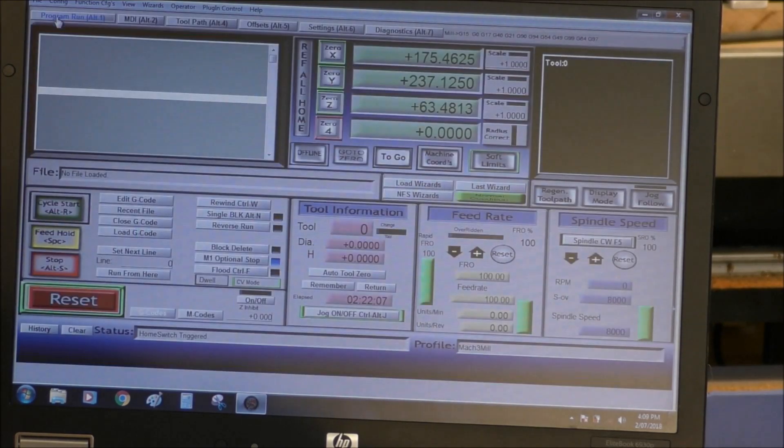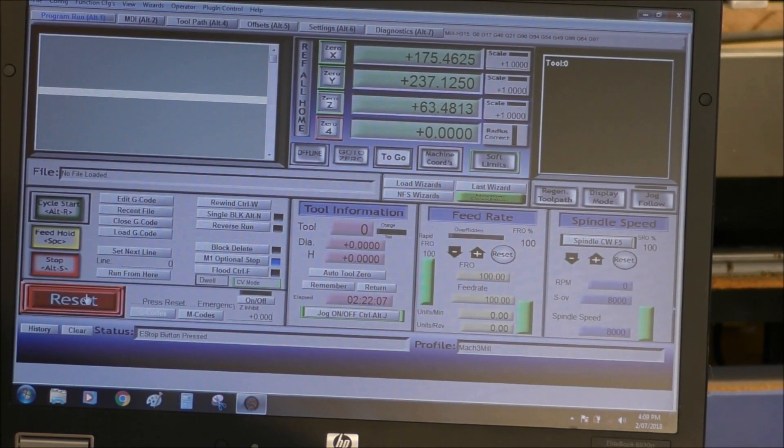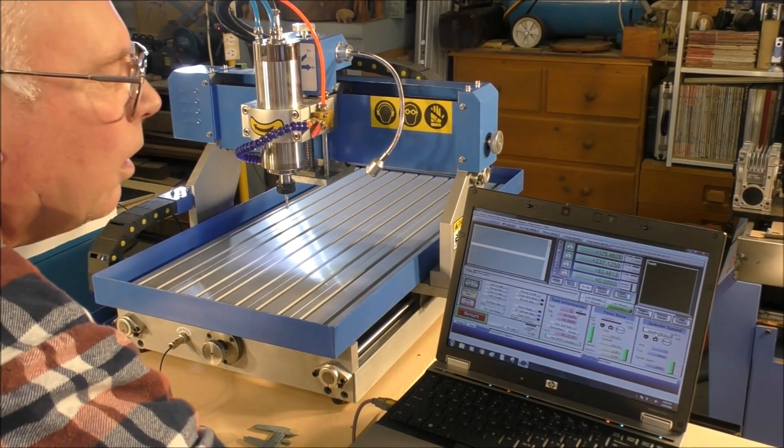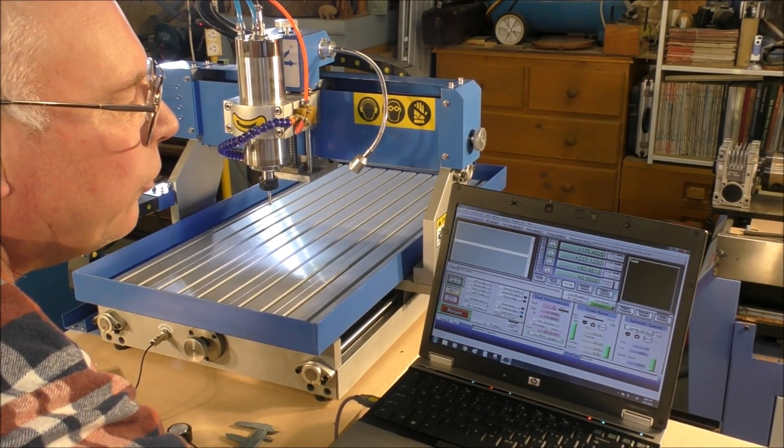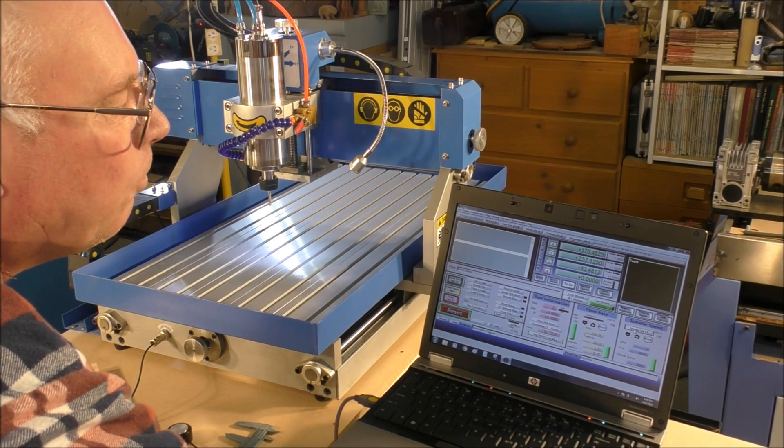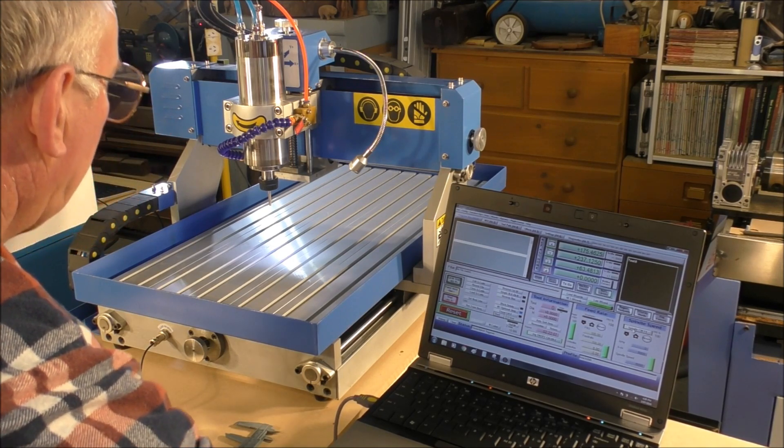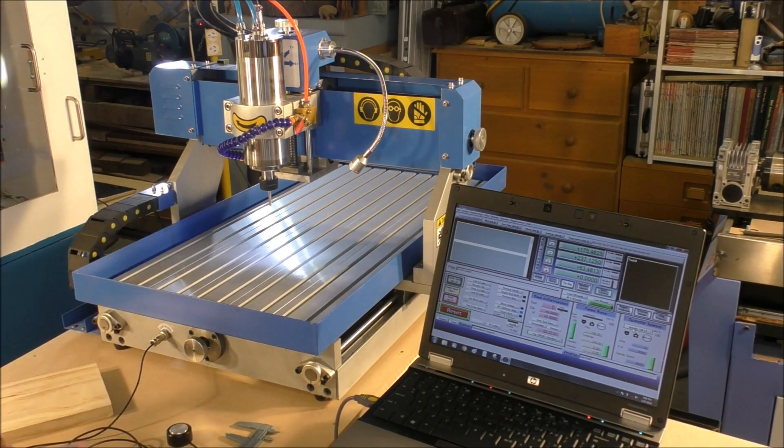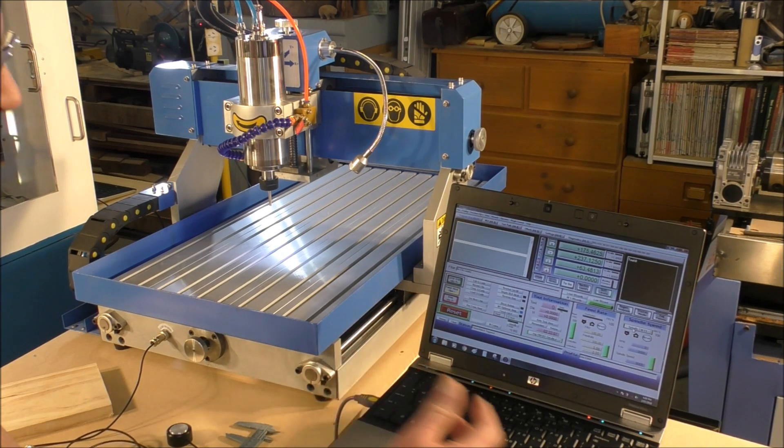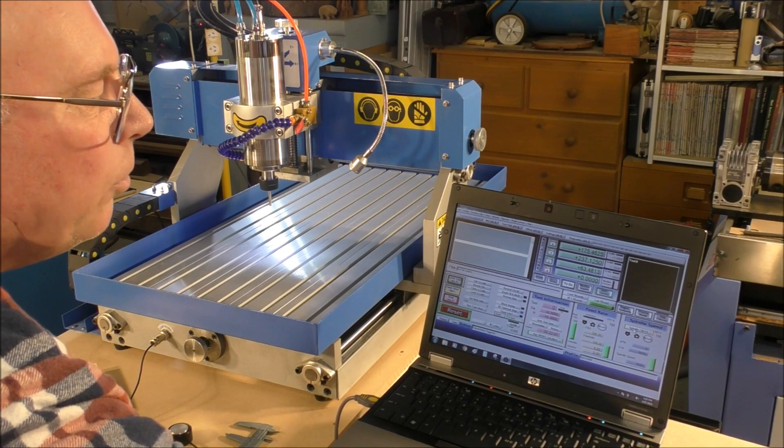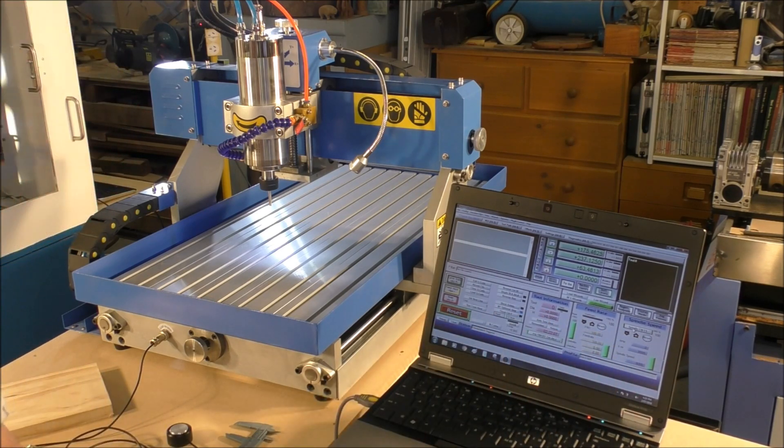So now we come out of that screen into the program run screen. So we come over here, press on the spindle start, and up it'll go to 10,000. It's as easy as that. And to stop it, you press it same again.